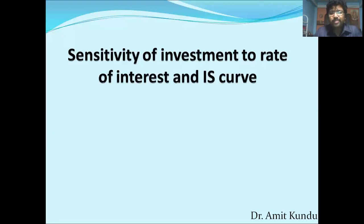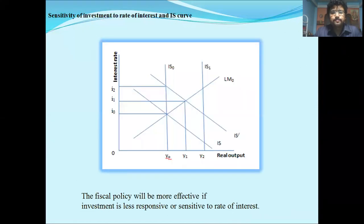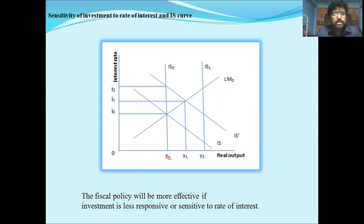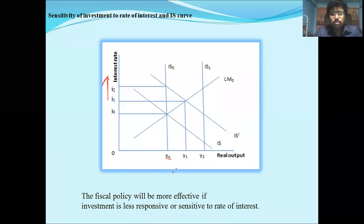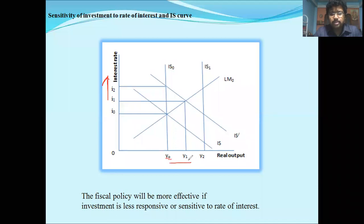This is the diagrammatic representation of the sensitivity of investment to rate of interest and the IS curve. Along the vertical axis we measure the interest rate, and along the horizontal axis we measure the real output or real income.